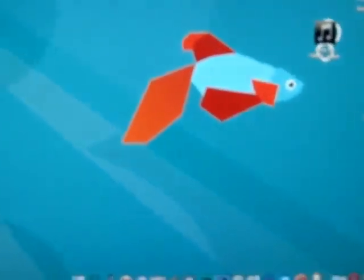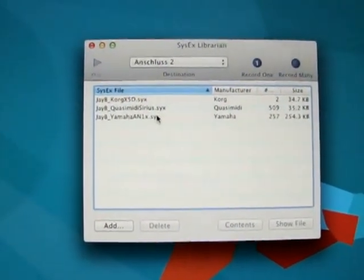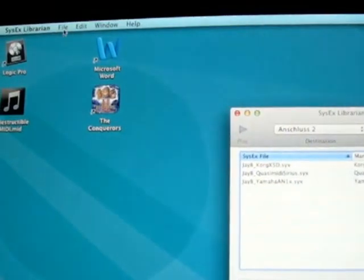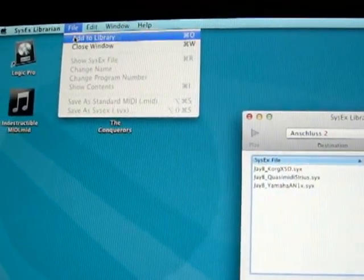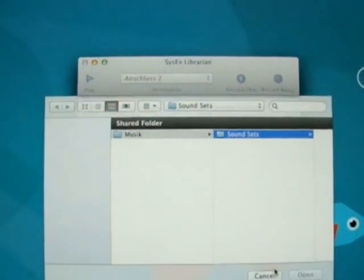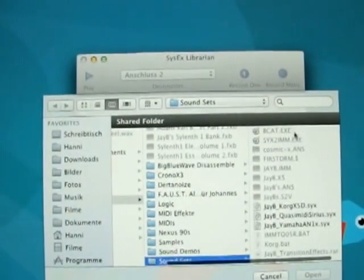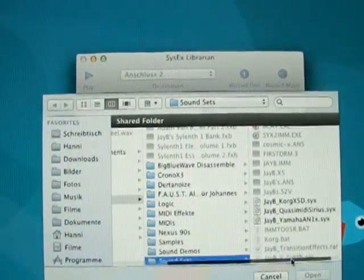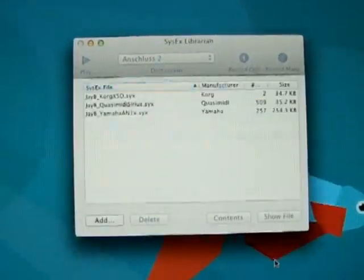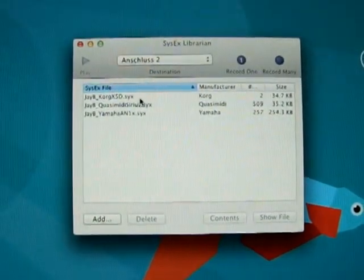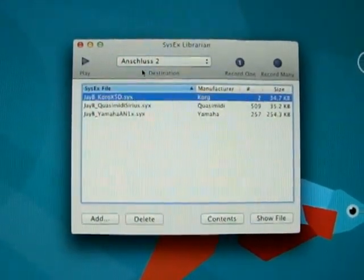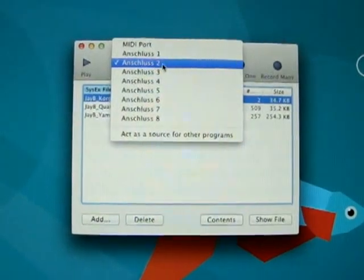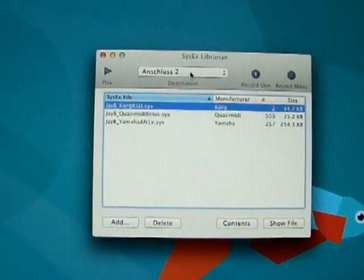You either have all the SysEx files already here, or you add them to the library via the File menu, Add to Library, select the file, and you're done. I don't do this right now because I've already added it. You select the file you want to transfer, select the MIDI interface connection - in this case again number two - press Play, and it's getting transferred.